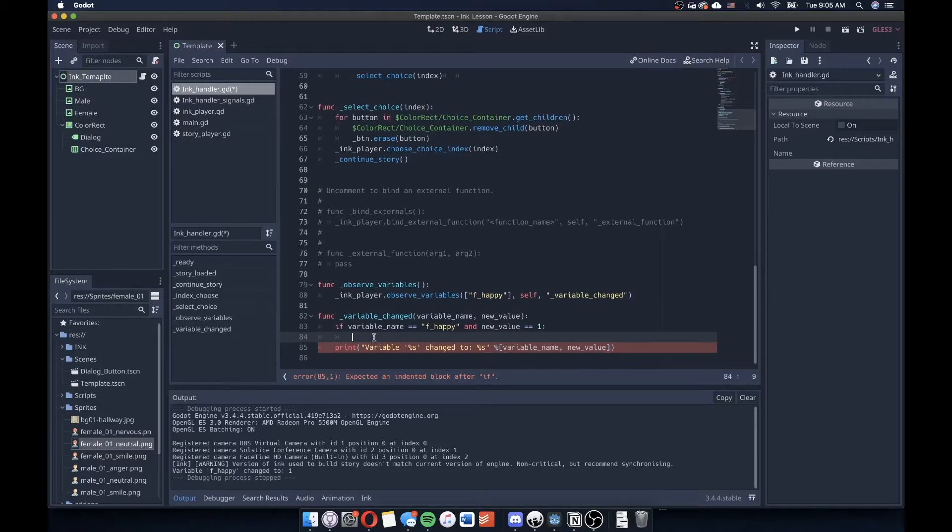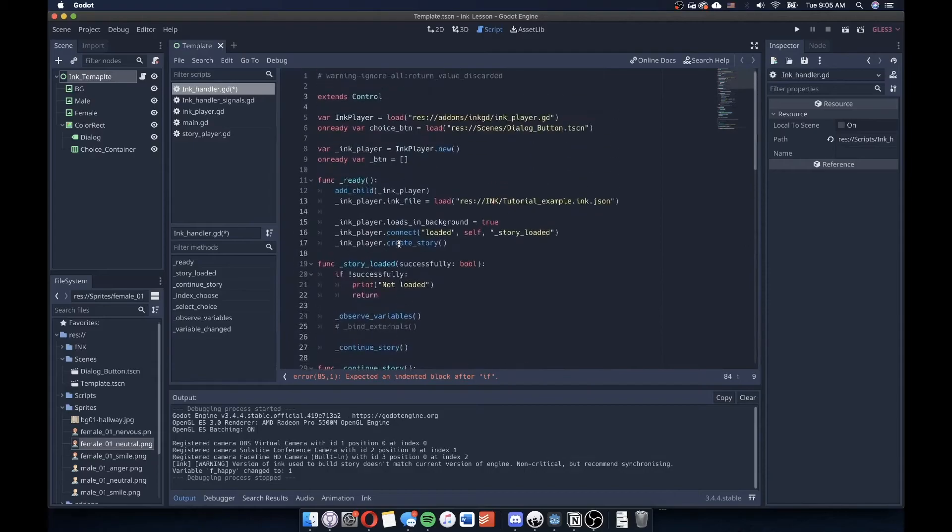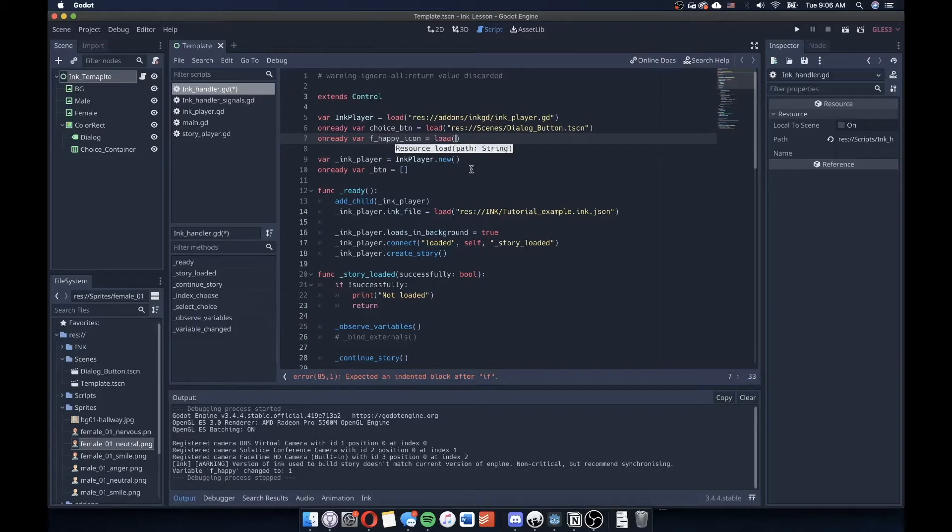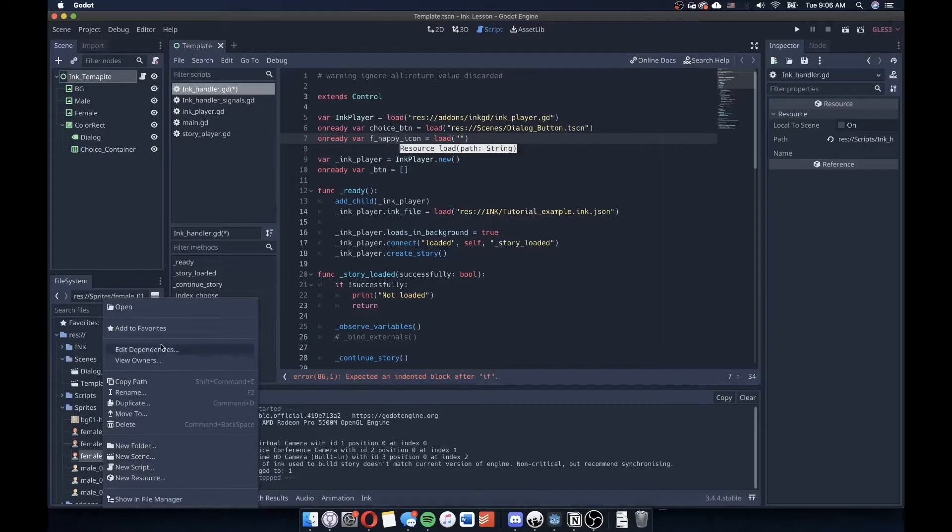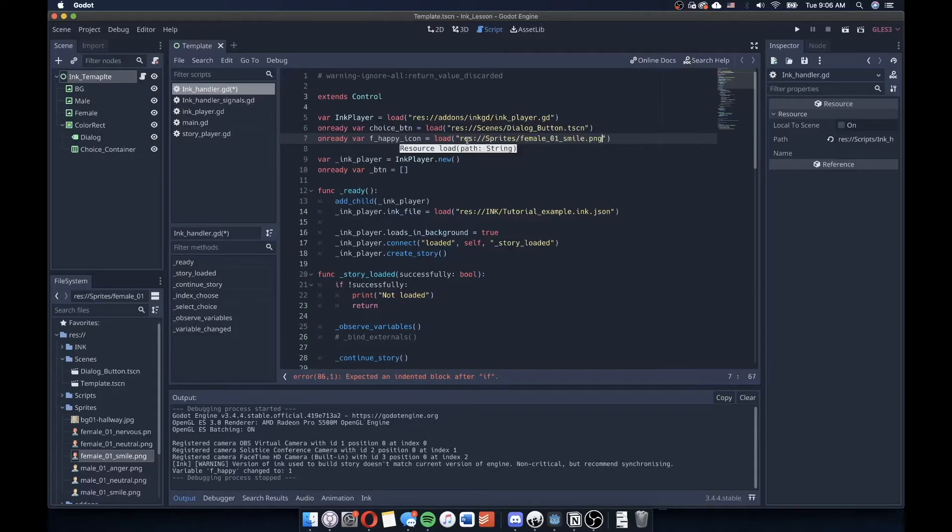And the way that I'm going to do this is that I'm going to load in our different icons at the very top of our script. So I'm going to go underneath here, where I've loaded some other variables, I'm going to say on ready var, and I'll say f happy icon. And I'll say load to load the resource in. And I'm going to right click on the icon. For me, that's female 01 smile. And I will load in that resource path there.